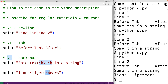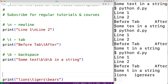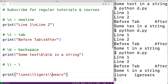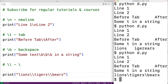If we actually want to output a backslash character, we use backslash backslash, which gives us a literal backslash. So we write 'lions backslash backslash tigers backslash backslash bears', and when we save and run the program, we do get 'lions backslash tigers backslash bears'.